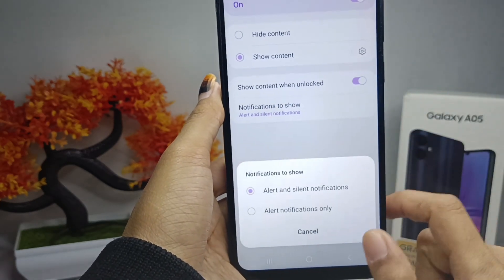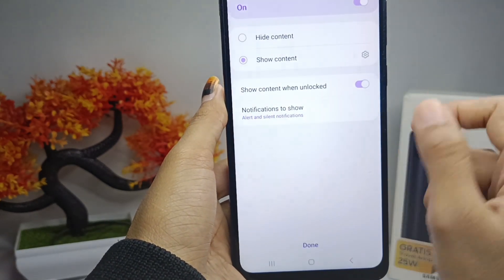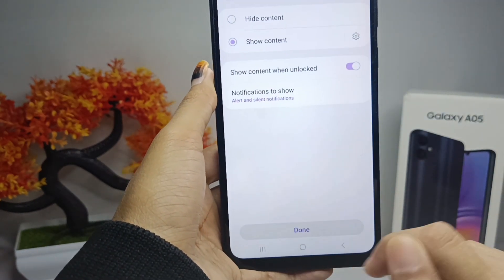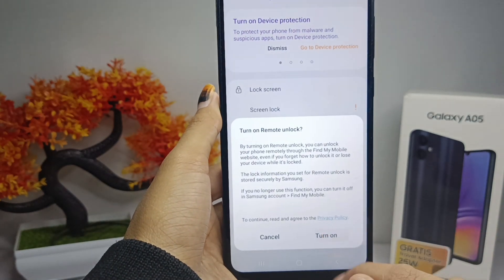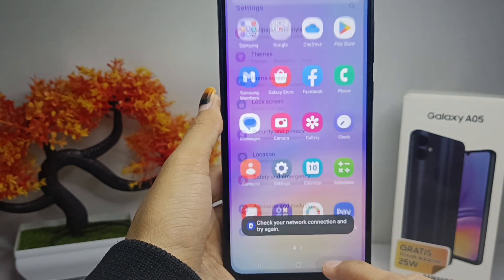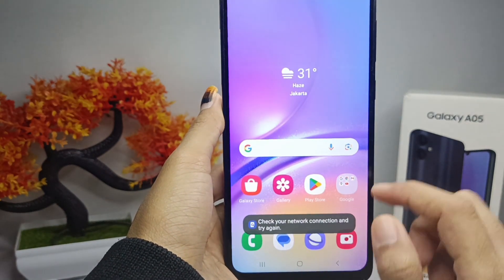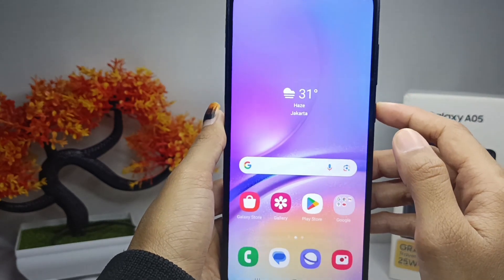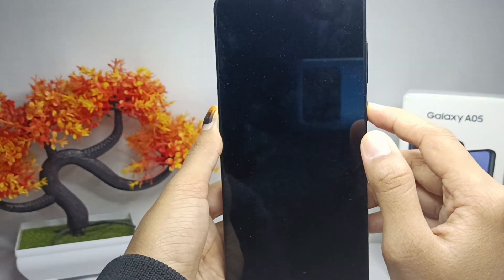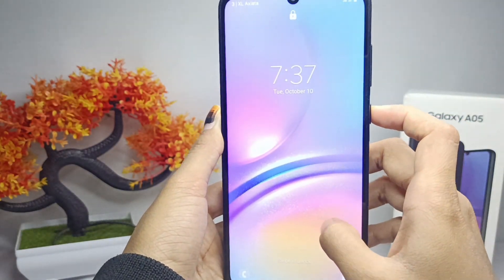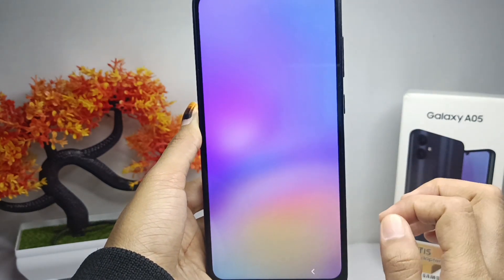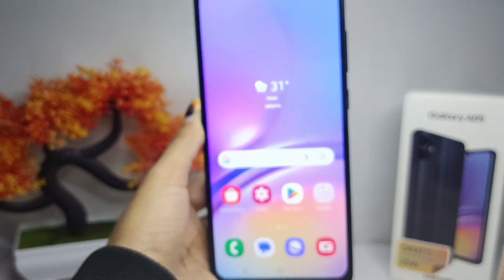Click Done. That's the tutorial on how to change the screen lock to a pattern on a Samsung Galaxy A05 device. If you found this video helpful, don't forget to like and subscribe to get other information from this channel. Thank you.